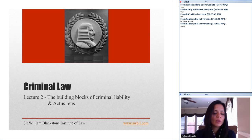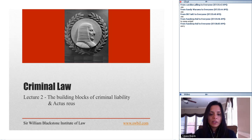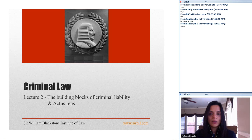What we're going to be doing today is we're going to be talking about criminal law and its main elements — the building blocks of criminal liability. If you have any questions while I'm talking, please feel free to stop me and I will be gladly ready to stop and answer your questions.